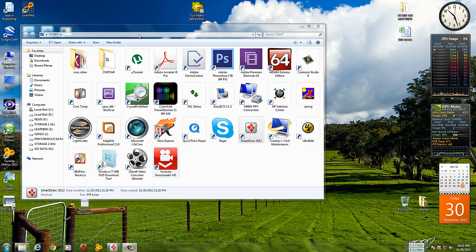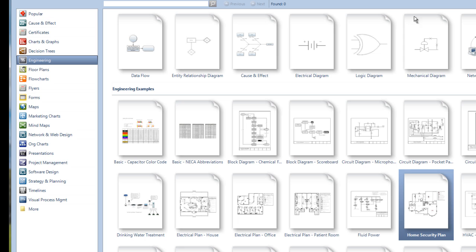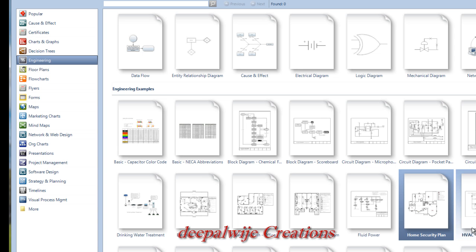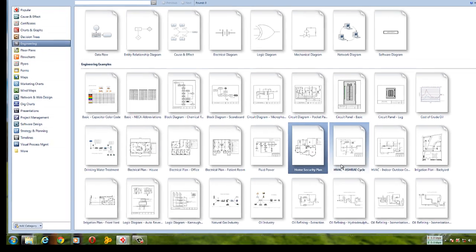Hi, I am Deepal. Today I am going to introduce you to SmartDraw 2013, a very important and very useful diagramming tool. Let's go through it. This is the main interface and today I am going to provide, using my main objectives, a very basic idea of this software and let you know how to use it with a very basic example.